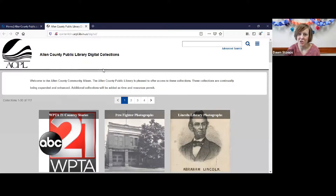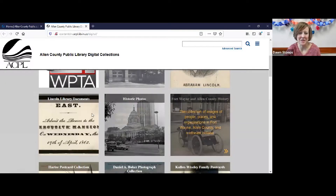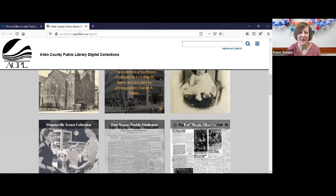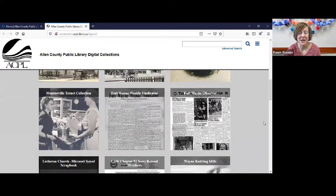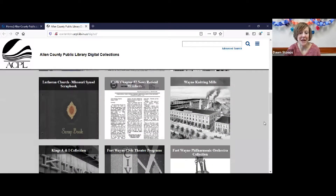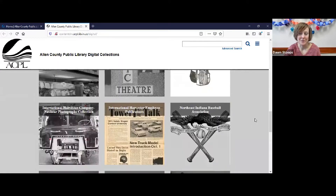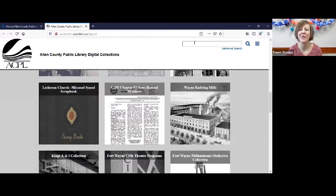People use it for research. They use it to find information about their family members, and they use it for fun — that's what I use it for. It's divided into sections. You can see there are different smaller albums within the Allen County Public Library digital collections. Some families have whole sections because they've collected quite a bit of things. There are churches, community organizations like the Philharmonic, and lots and lots of collections, but when you search at the top you can look at all the collections at the same time.